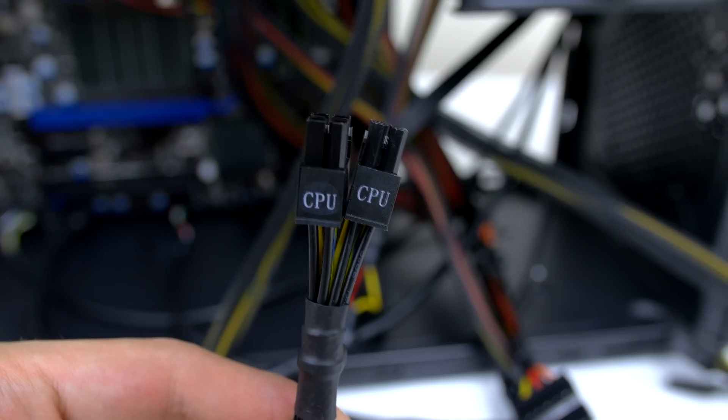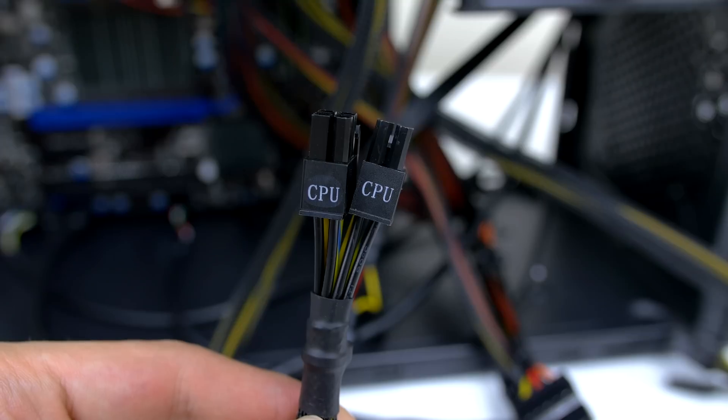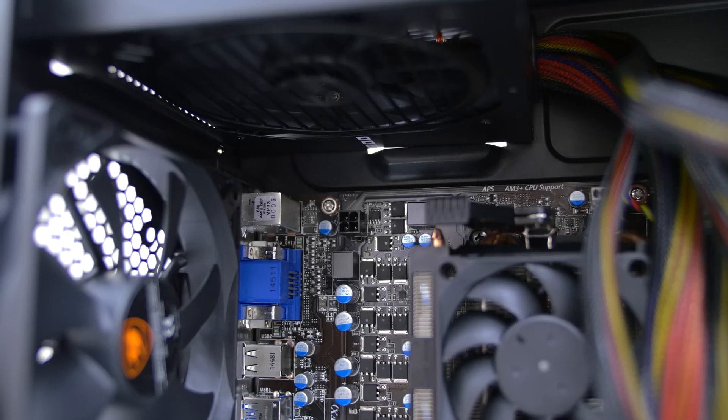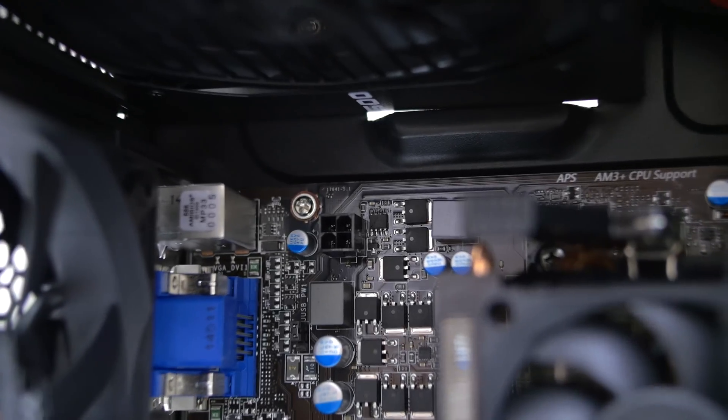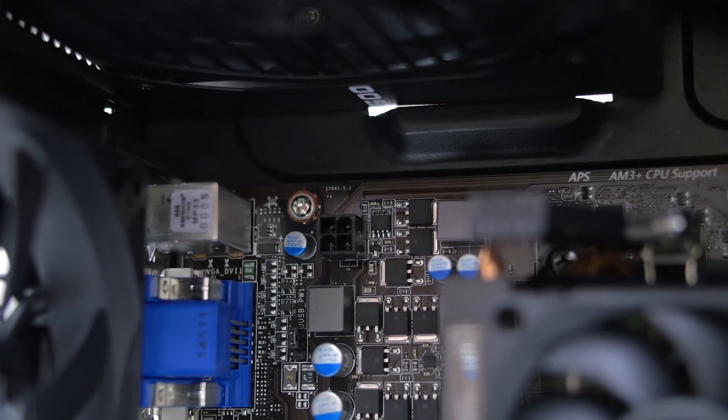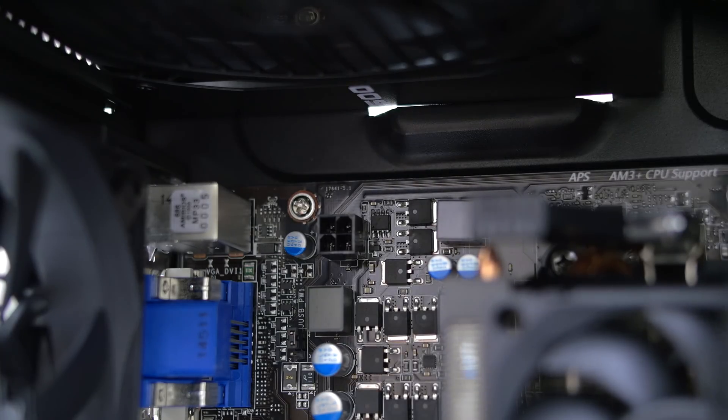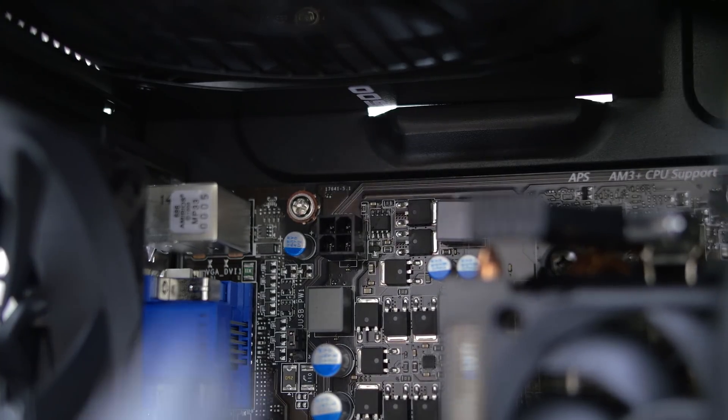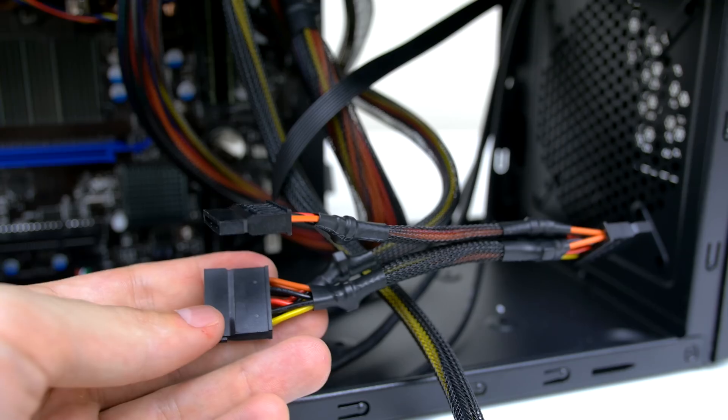Next we have two cables labeled CPU, and this is needed to power the CPU. You will only need one of these since the motherboard has only a four pin connector. You can find that on the top left of the motherboard right next to the exhaust fan and the power supply.